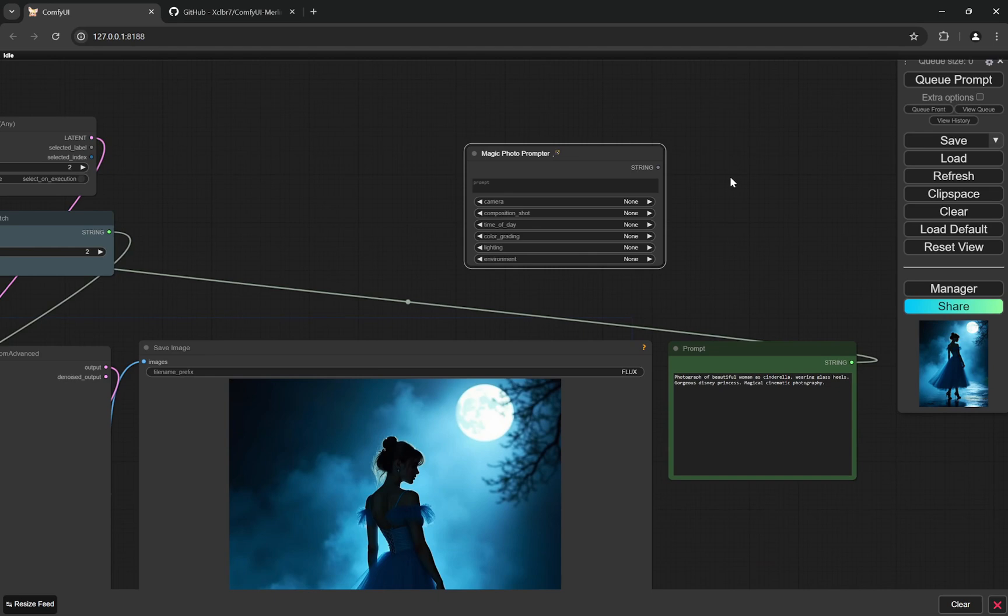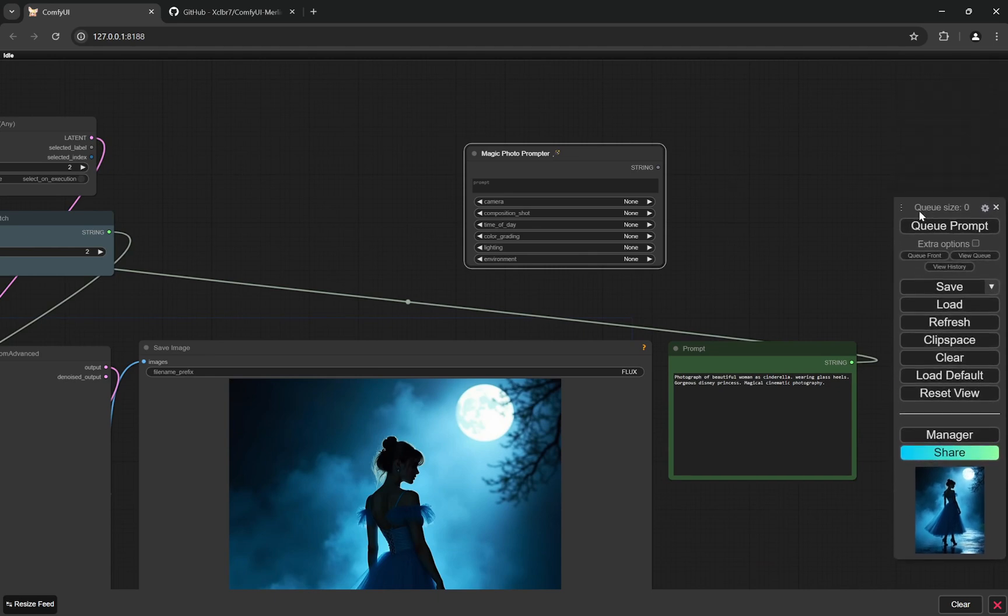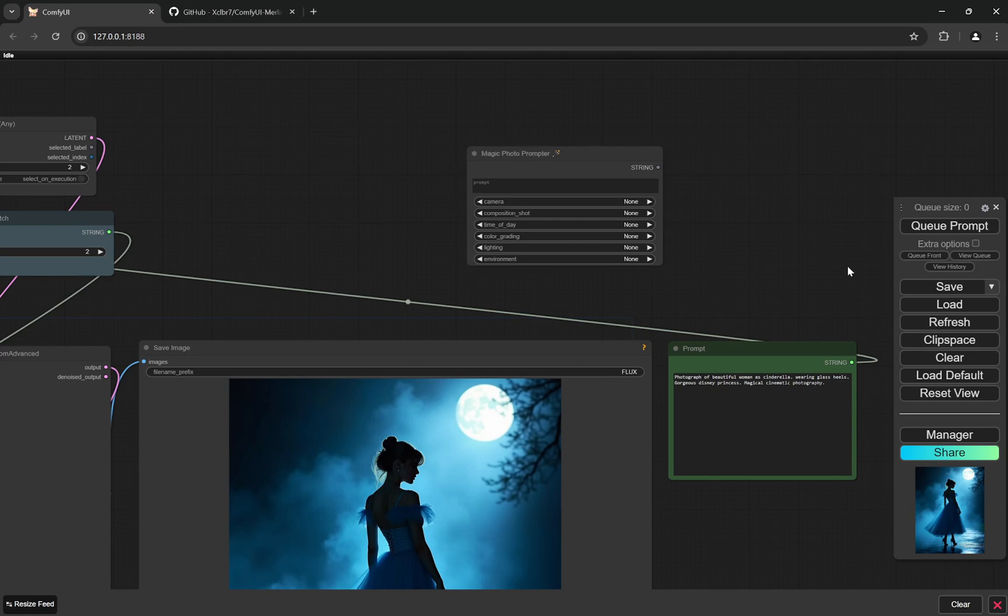And actually, this one is not available currently in the manager, ComfyUI Manager. I'm actually trying to get it on ComfyUI Manager, but I'll show you a way you can use it and install it in a very easy manner. I'll give the links where you can download, and let's talk about what it does.